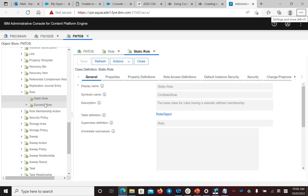For a dynamic role, an external code is used to determine if a user is a member of a role. This method allows for more dynamic role assignments based on application use cases. The external code returns a yes or no response as to whether the user is a member of the dynamic role.